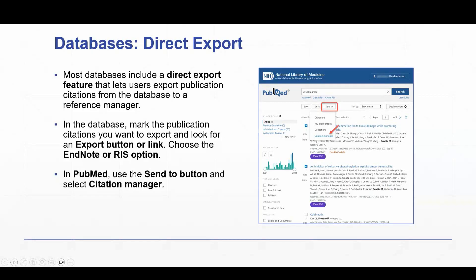Most databases include a direct export feature, and this feature lets users export publication citations from a database to a reference manager, like EndNote.